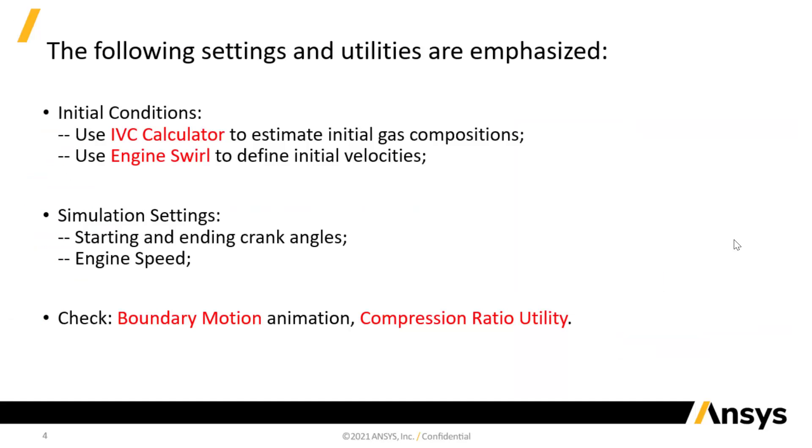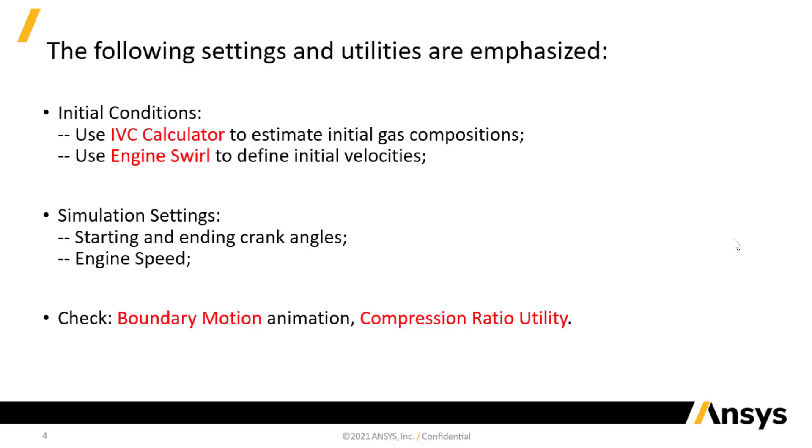To summarize, I have set initial conditions by estimating the gas compositions at intake valve closure and set an engine swirl for the initial velocities. I have also set the starting and ending crank angles, the engine speed in simulation controls. The boundary motion animation in previous simulation and the compression ratio utility are useful in validating the engine setup. This concludes the seventh part of the demonstration.